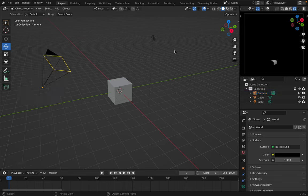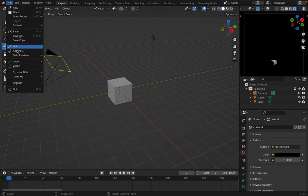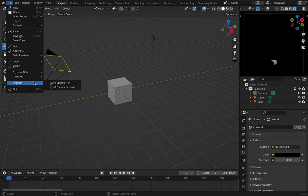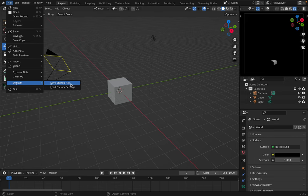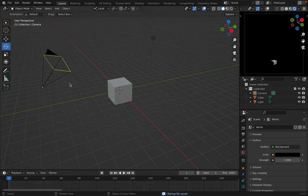So once you have this happy we're going to go to file. We're going to go to defaults and save startup file. And click one more time.